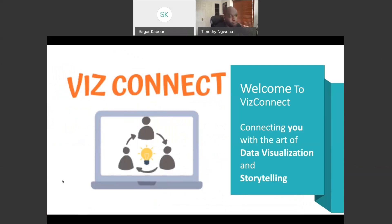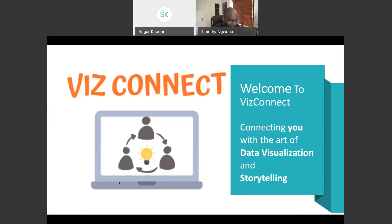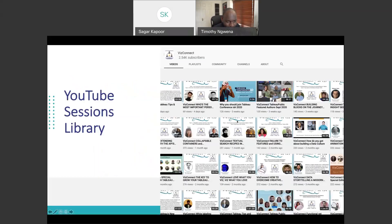Hello, everyone. Welcome to VizConnect, connecting you with the art of data visualization and storytelling. My name is — I'm part of the customer success team at Tableau. VizConnect is a weekly global Tableau community which helps you get inspired, motivate, and participate in the Tableau community and upskill you.